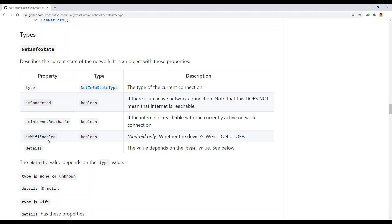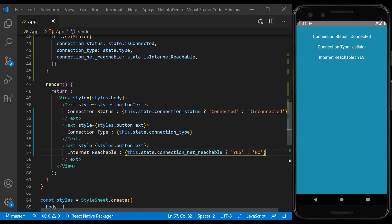We use the isWiFiEnabled property to detect whether Wi-Fi is on or off. Of course, this property only works on Android.